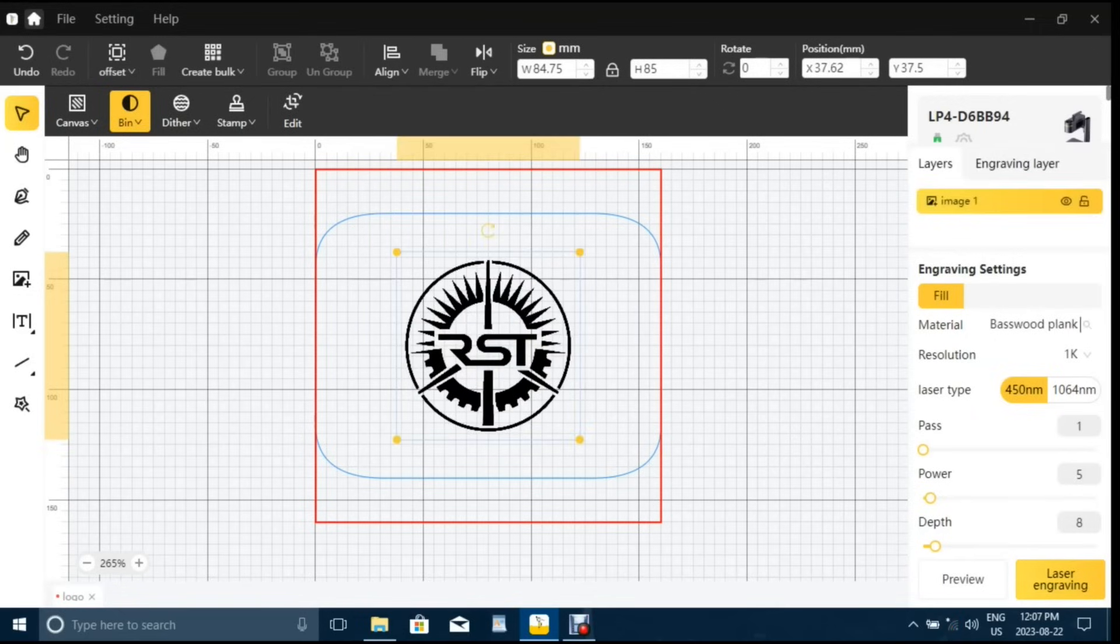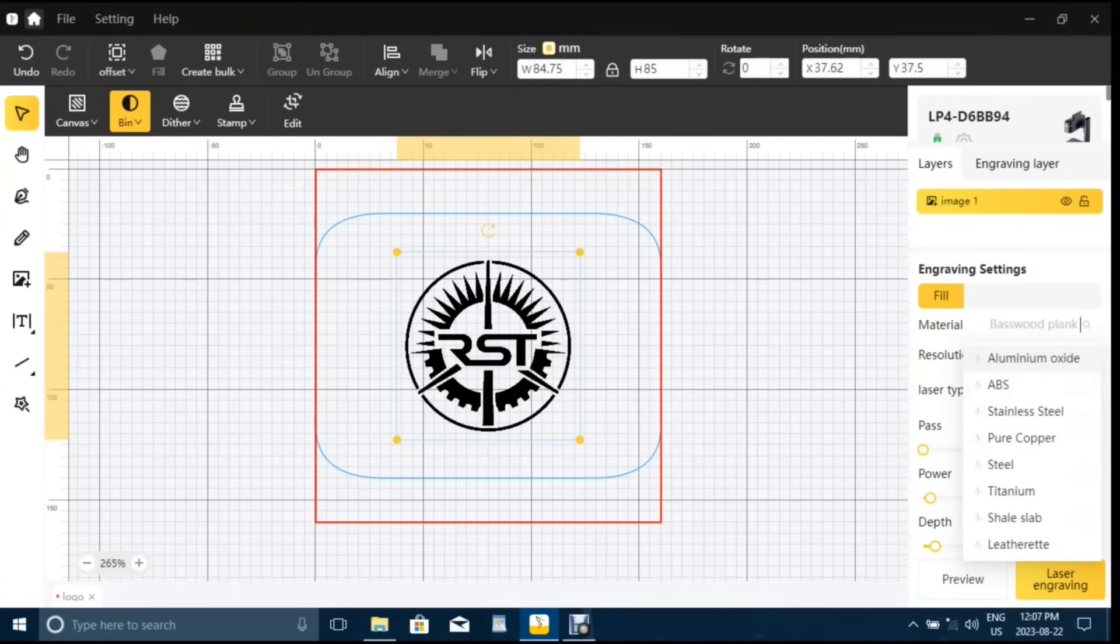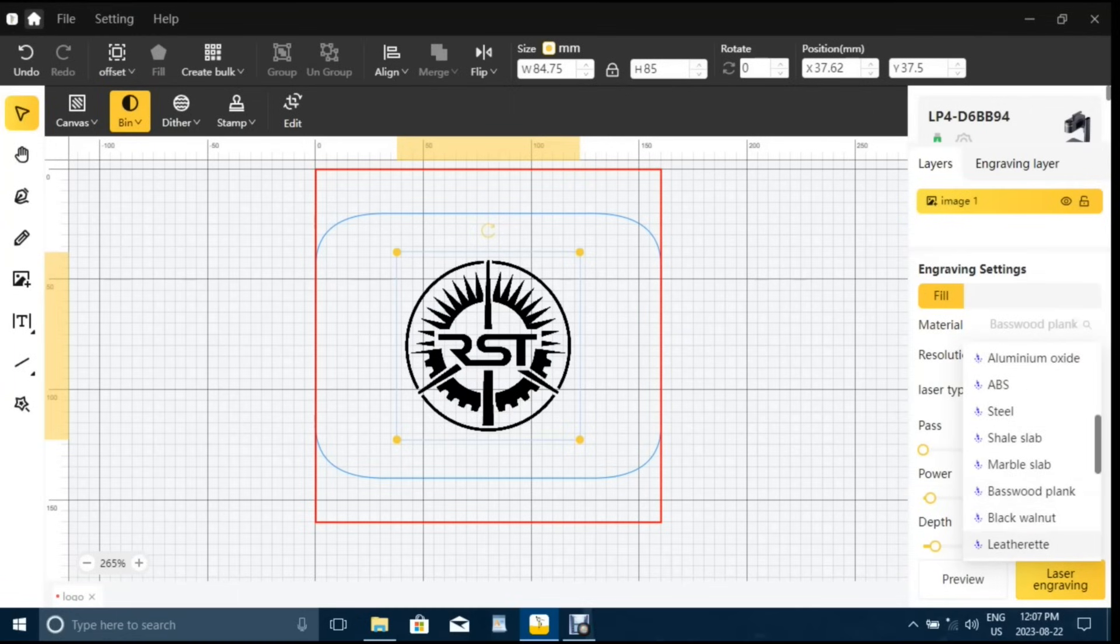Then on the right of the page, I selected the diode laser and set the material, resolution, power, and depth parameters before entering preview mode.